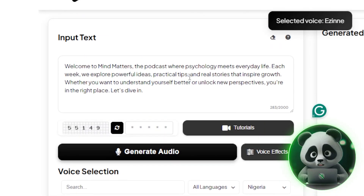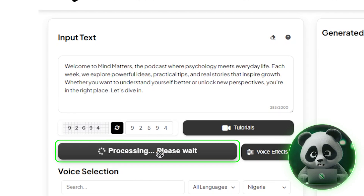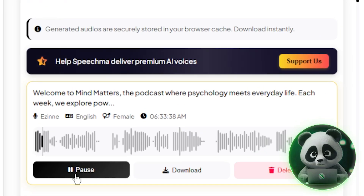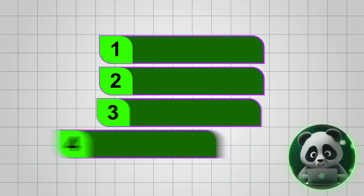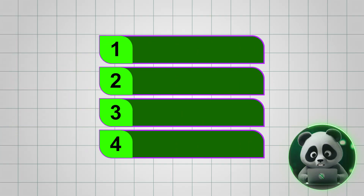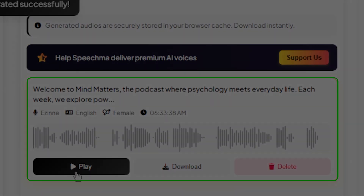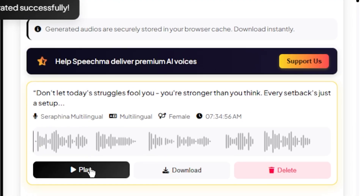Once your text and voice are ready, just click Generate Audio. In a few seconds, Speechma will create your voiceover. Here's a sample output: "Welcome to Mind Matters, the podcast where psychology meets everyday life." Here are a few quick pro tips to get the most natural results with Speechma — make sure to listen all the way through.